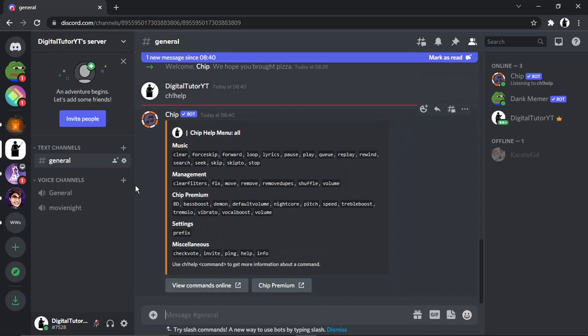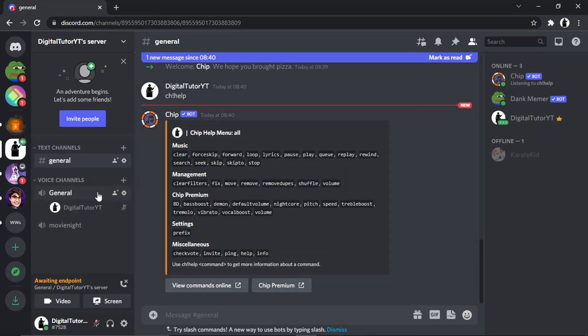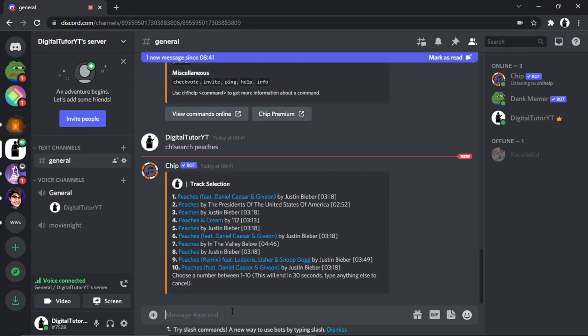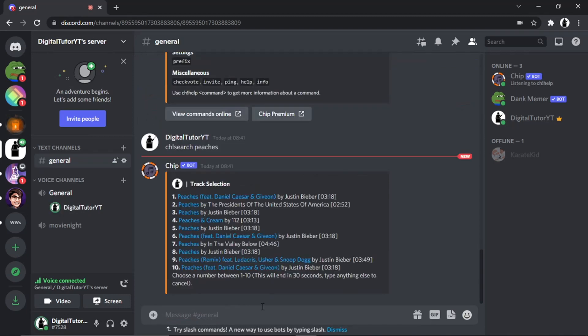To play songs with the Chip Music Bot, the first thing you're going to want to do is join a voice channel. Then type 'ch!' followed by 'search', then a space and the name of the song you're searching for.